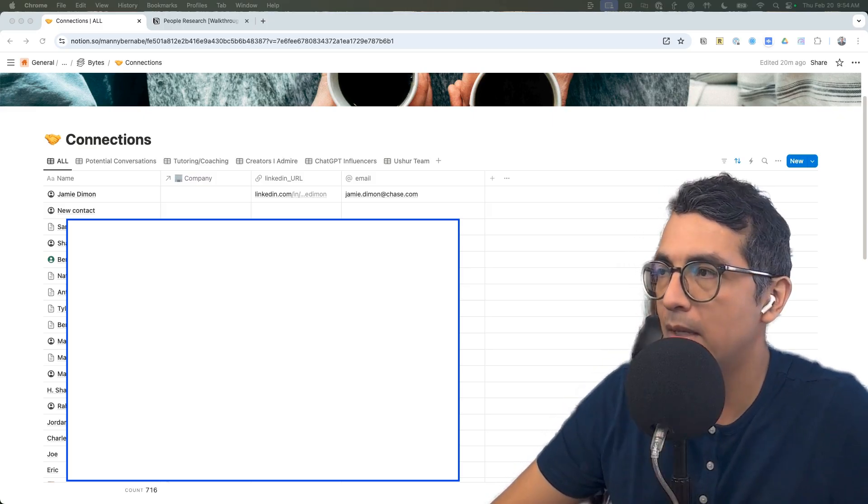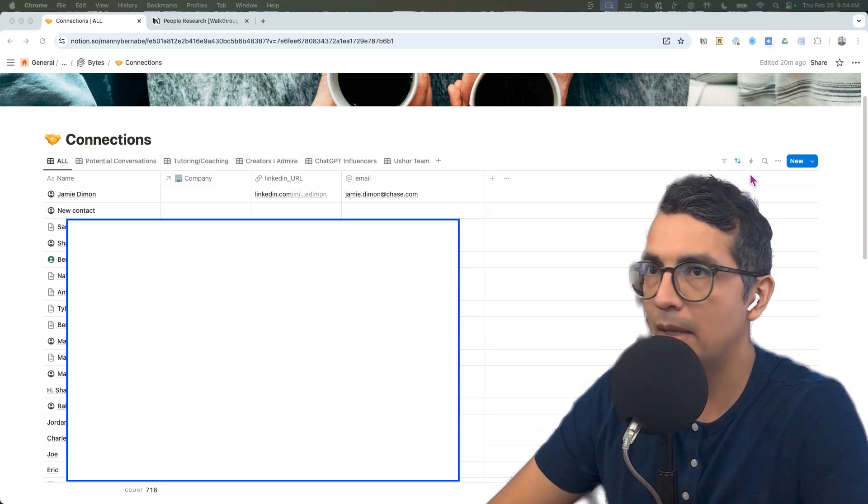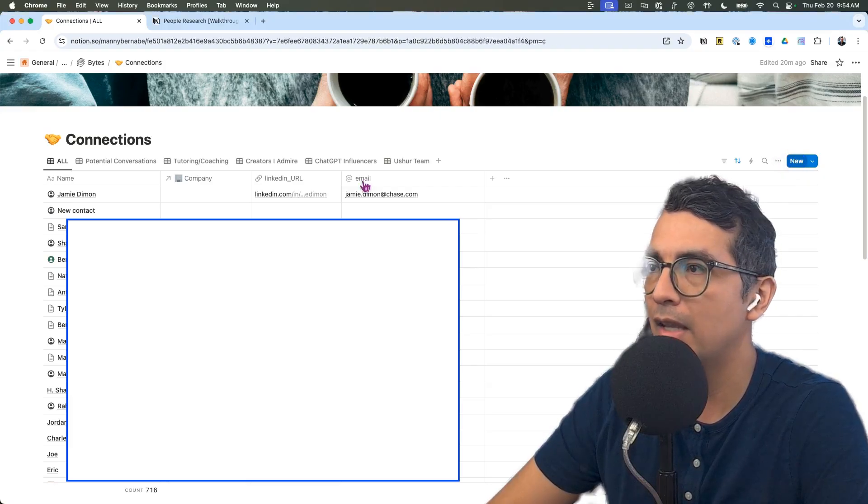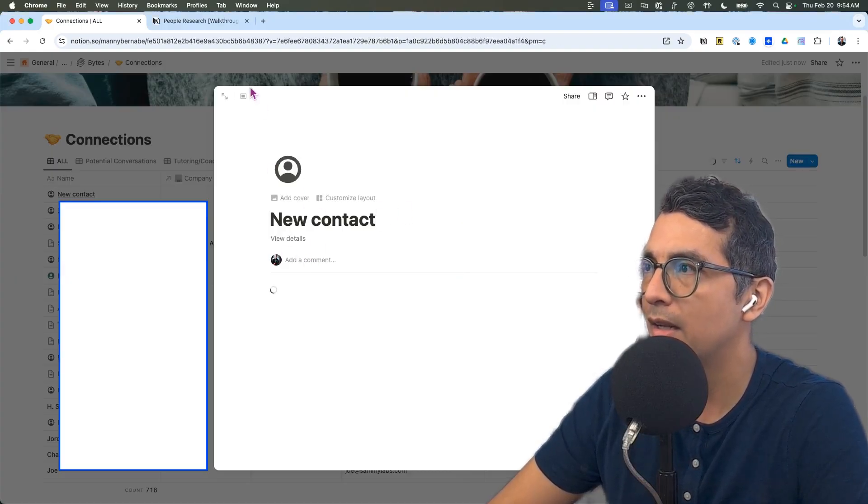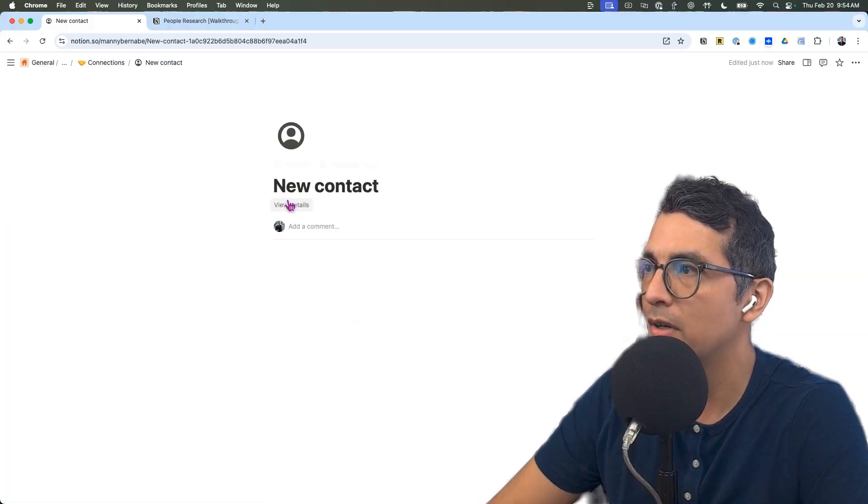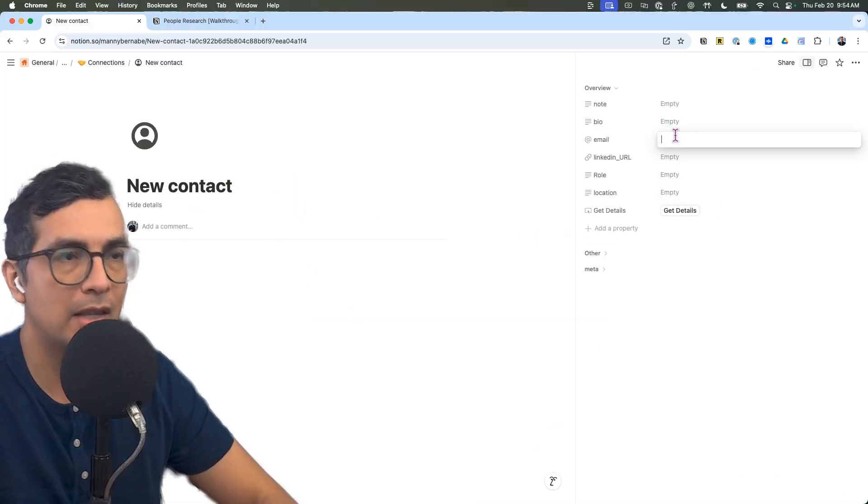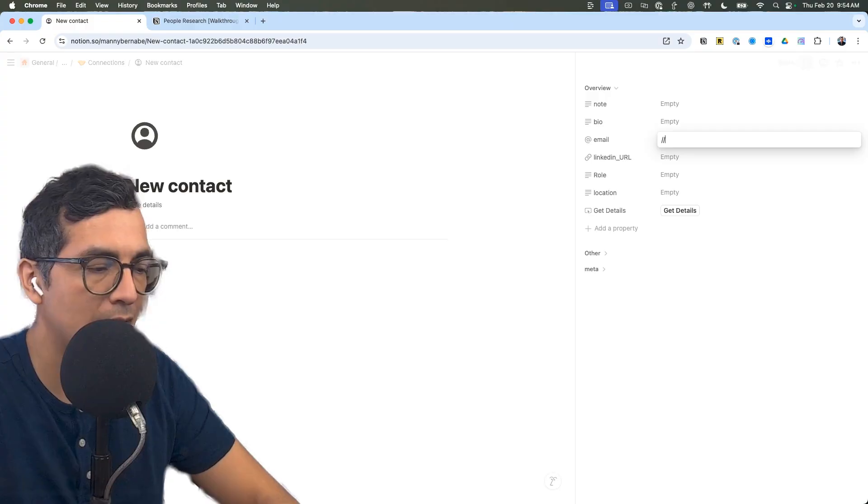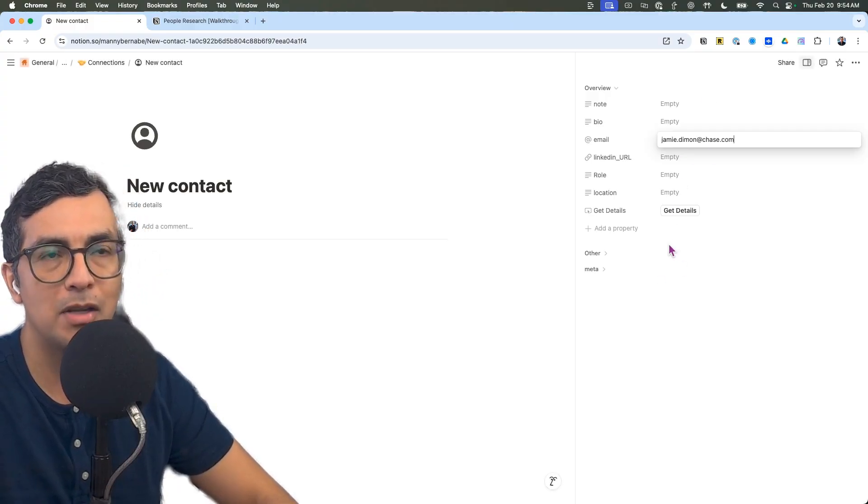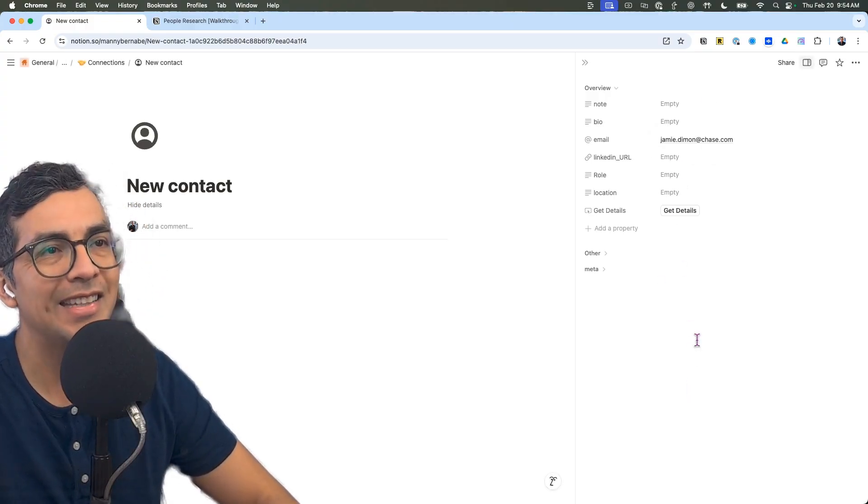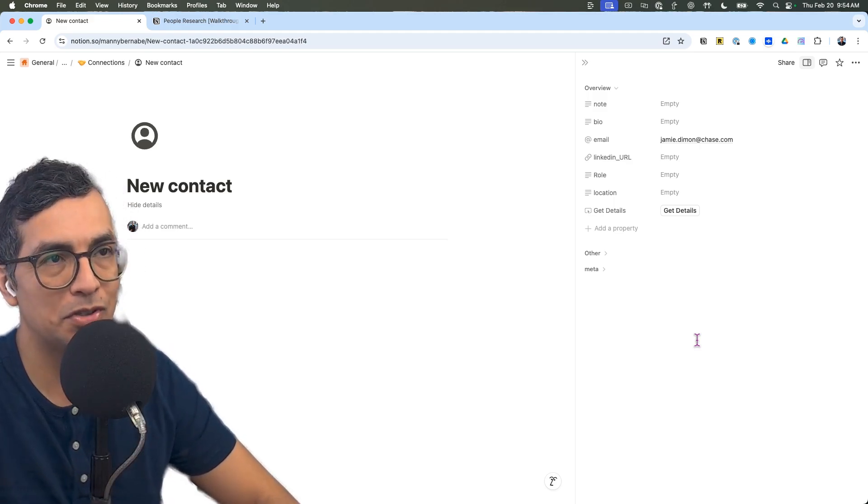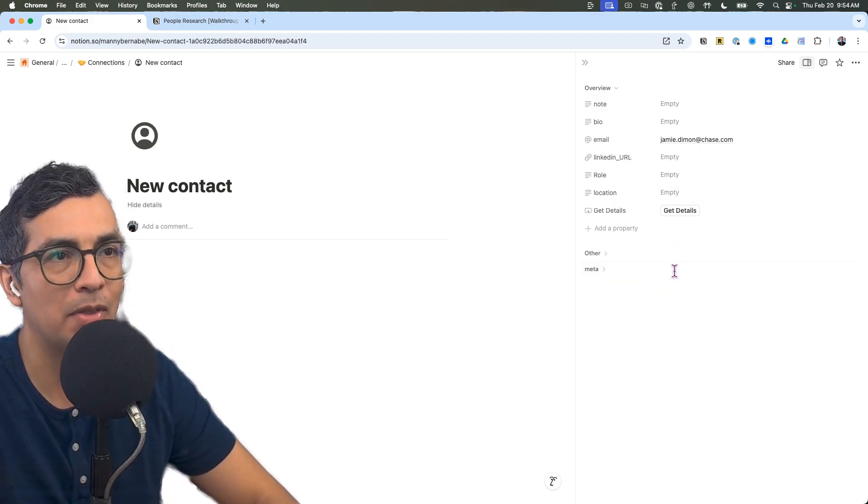Check this out. I'm here in my Notion CRM and let's say I have a new contact that I'm chatting with. Let's view some of the details. And let's say that I just have their email, jamiediamondatchase.com. And I have to go and do some research on this individual that I'm going to chat with.